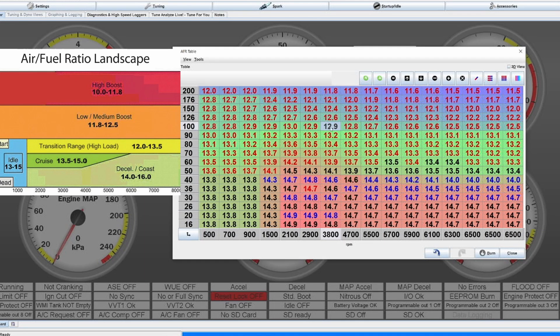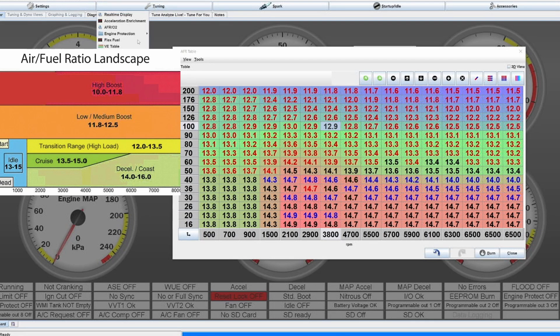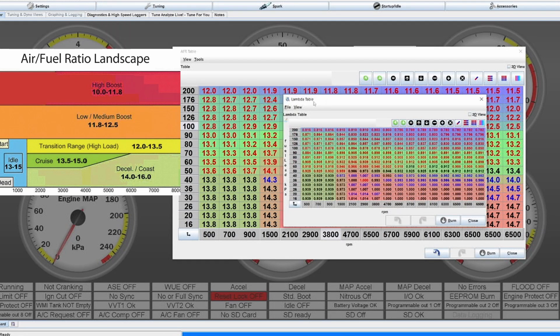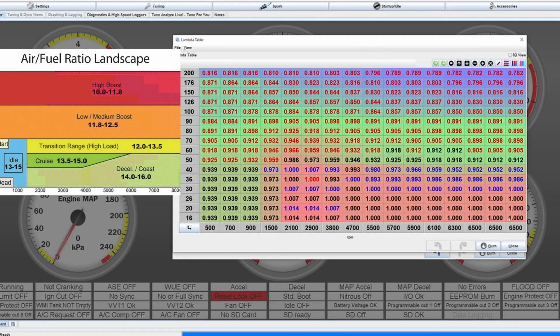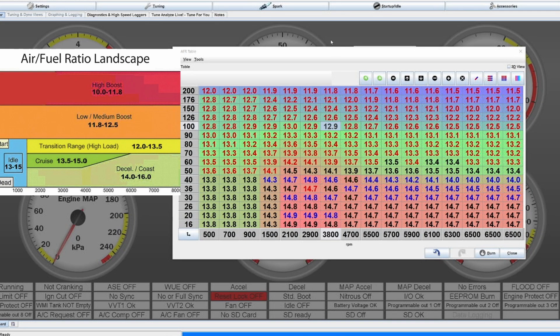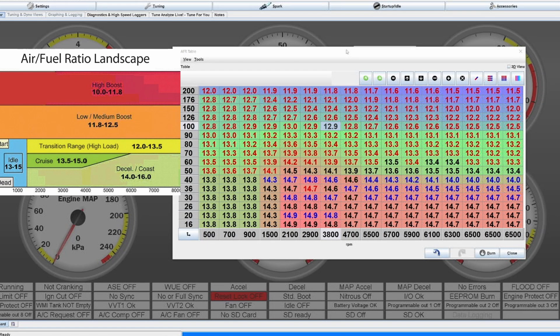And then I would desire an air fuel ratio of 12.9. In most ECUs you also have the possibility to use the same thing but as a lambda target table, which is the same thing, just shows lambda values instead of AFR values.